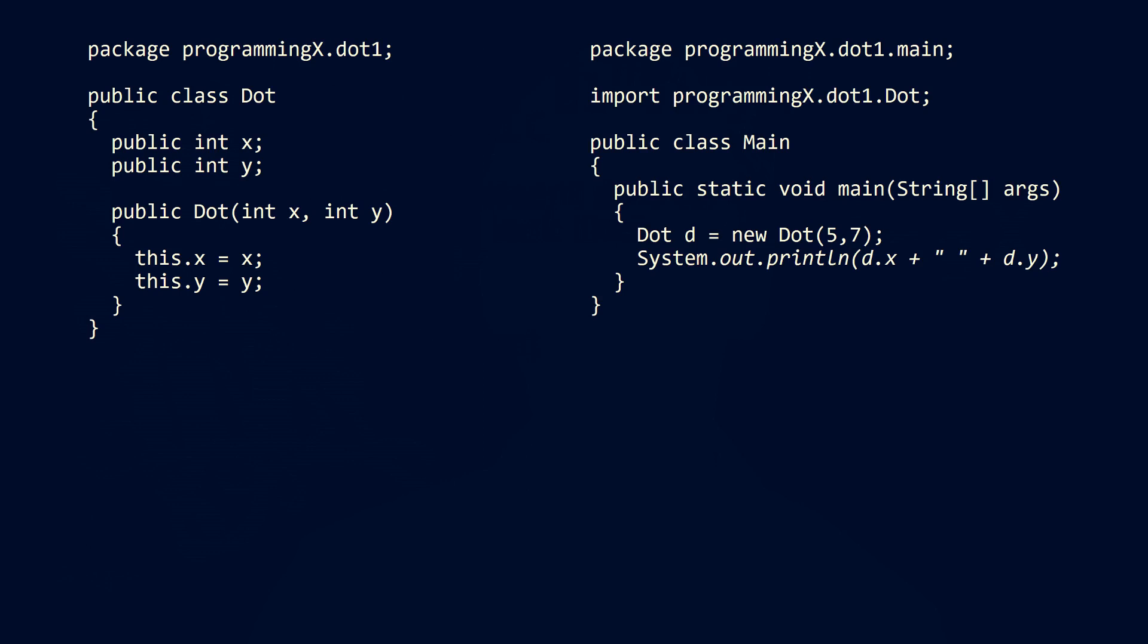Here we got the dot class. It has two attributes here, one for the X position and one for the Y position of the dot on the screen. We neglect the color here in this example. And furthermore, we have a constructor which simply takes the values that we provide upon construction of the object.